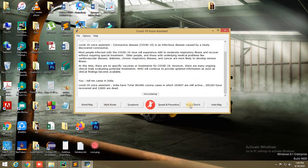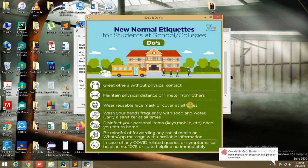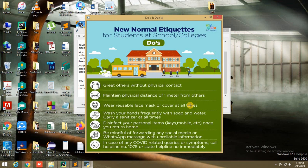Next, we have Do and Don'ts. This will tell you what we should do and what we should not do.